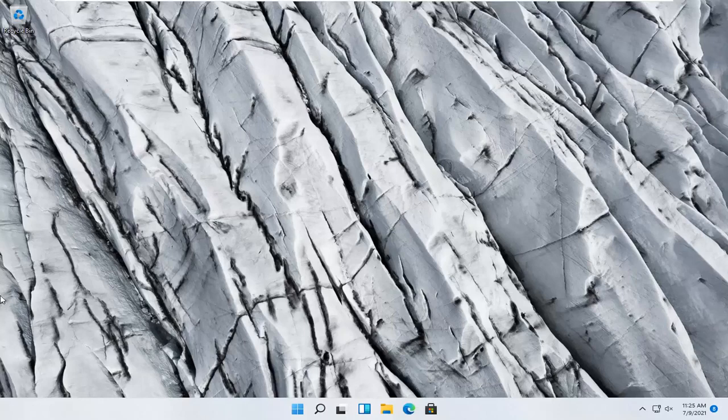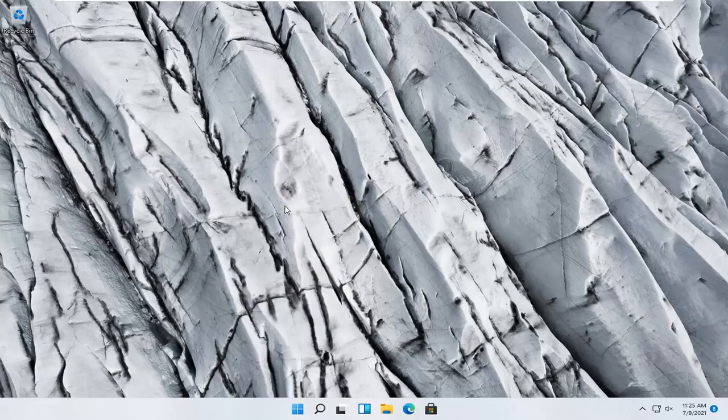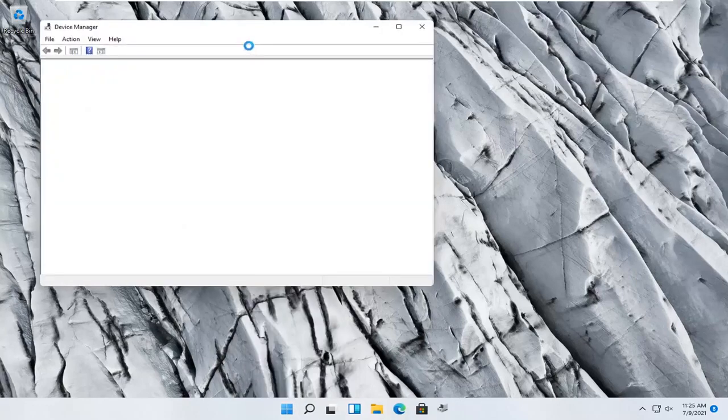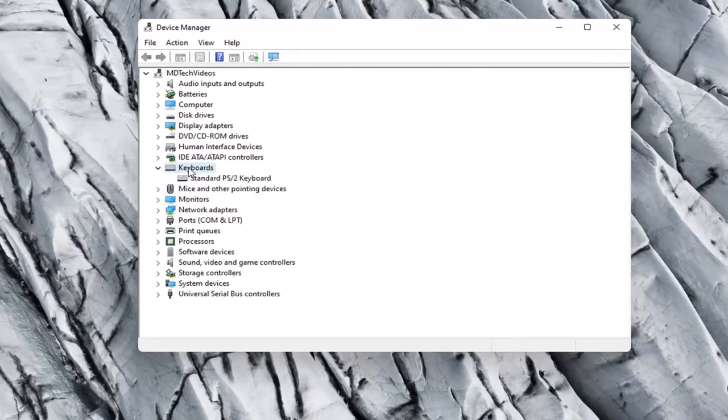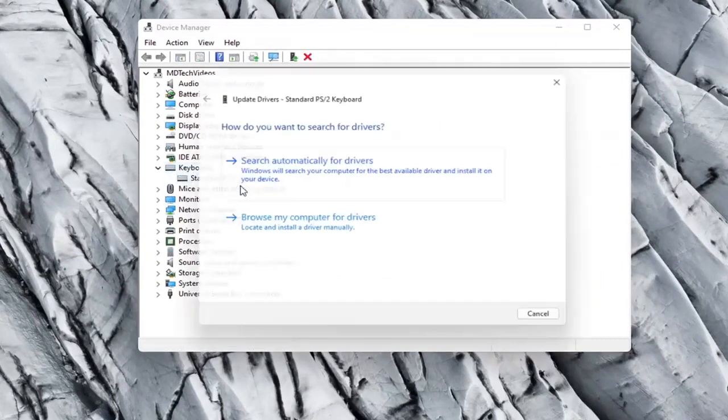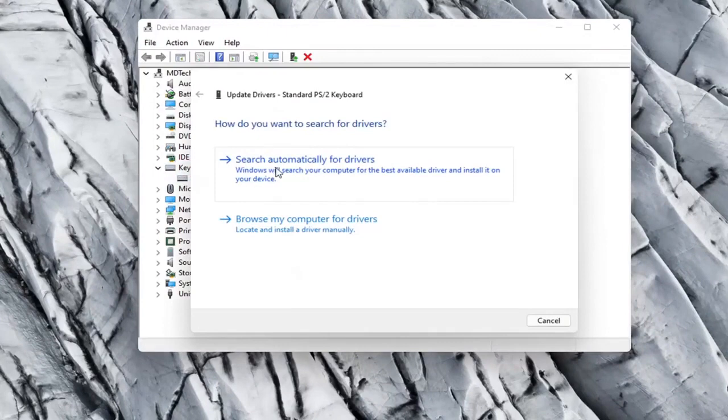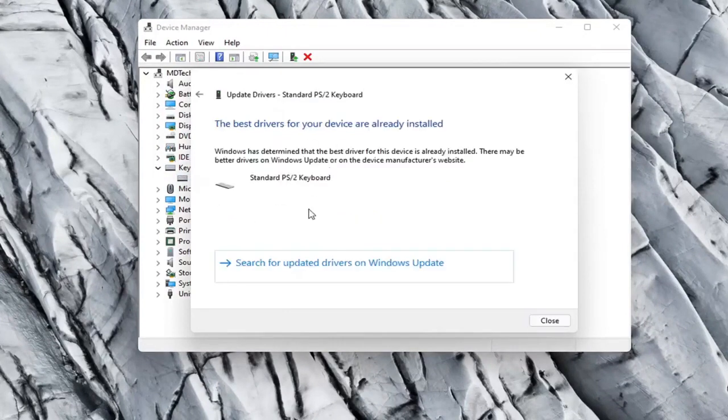Something else you can try here too would be to right click on the Start button and select Device Manager. Go ahead and expand the keyboard section. Right click on whatever keyboard is listed here and select Update Driver. Select Search Automatically for Drivers. See if it finds anything.